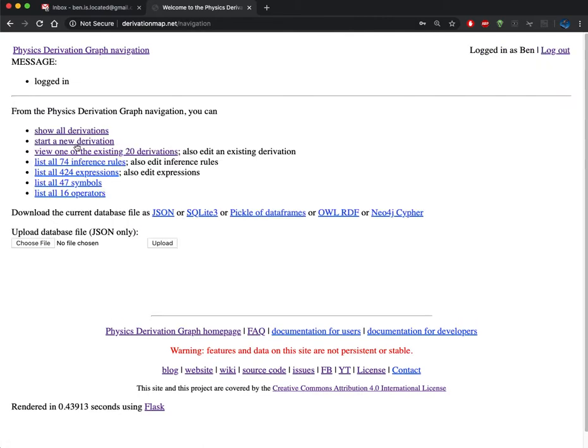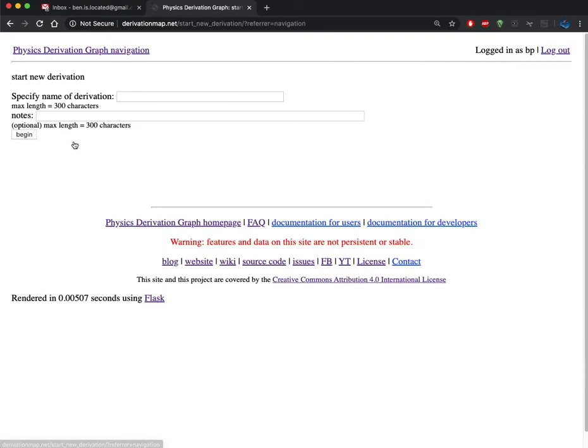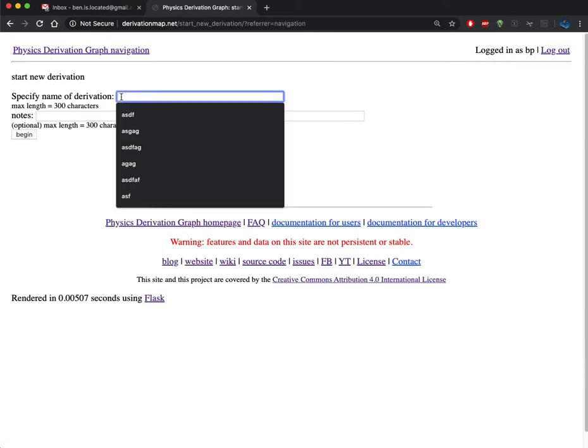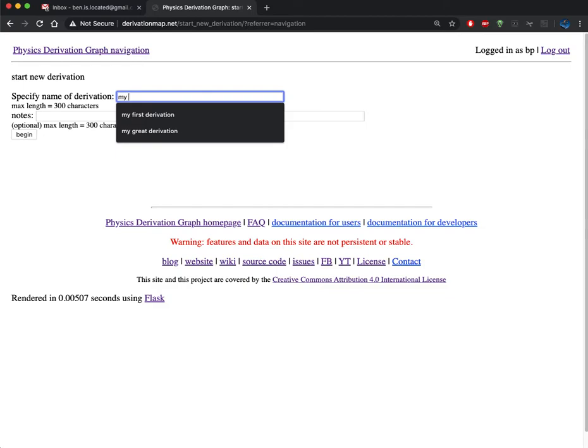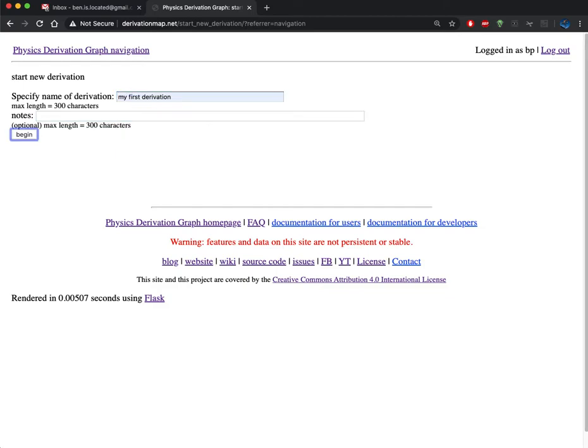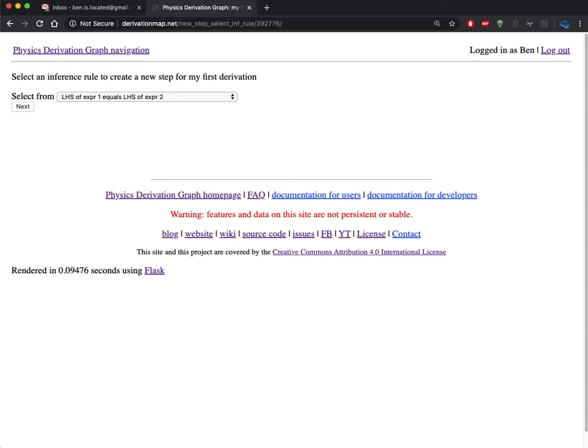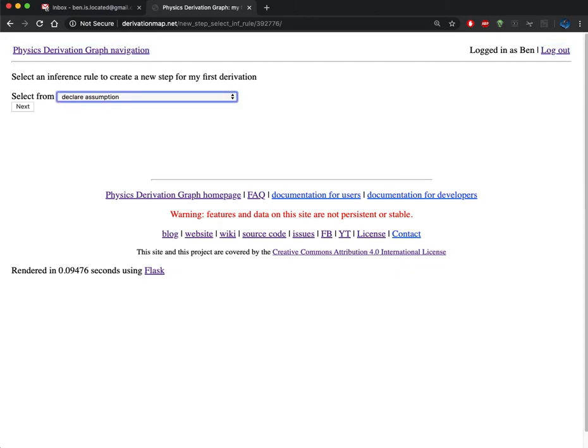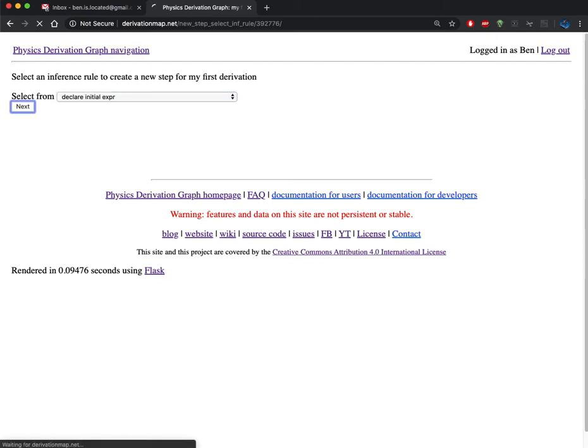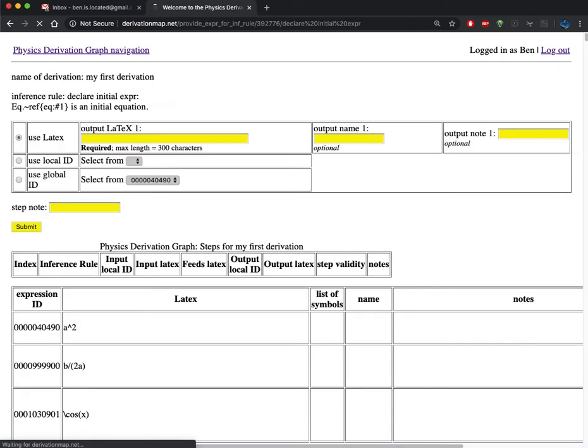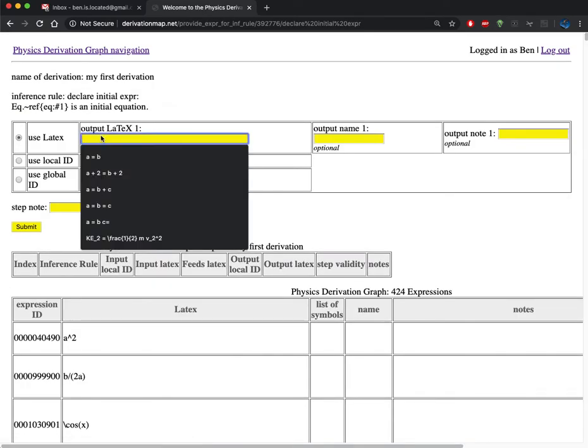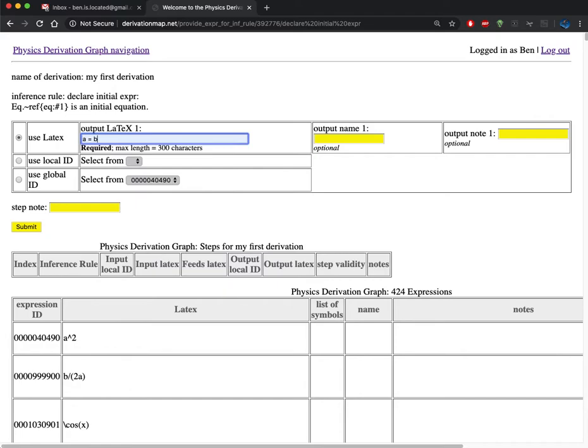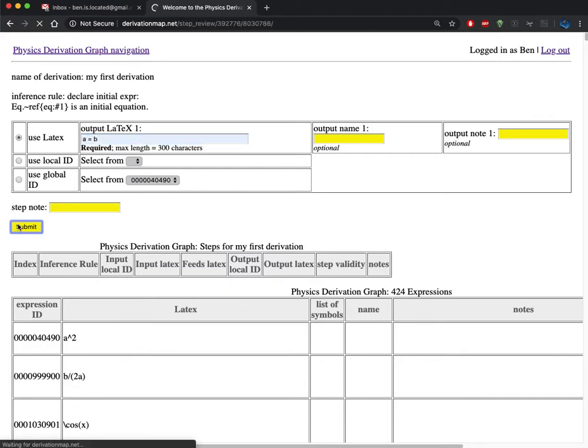Now I'm logged in and I can start a new derivation. I'm going to name this derivation my first derivation and I'm not going to give it a note. That might be something where I want to leave a citation as to where it came from. I'm going to typically start my derivations with declare initial expression. Then I'm going to supply a LaTeX expression and I'm not going to name it or leave a note about it.